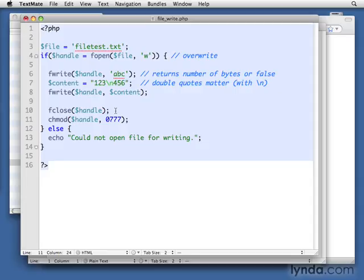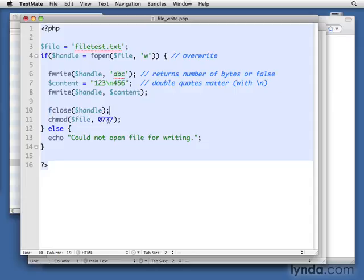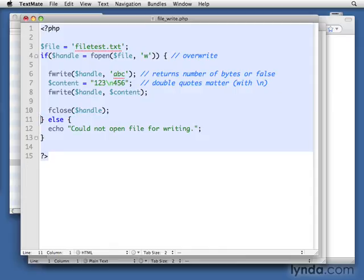Well, be careful with this because the handle does not work with chmod. The handle only works with these that begin with f, fwrite, fopen, fclose. Those are the ones that use the handle. This one's the actual file name. So in that case, this would actually change it to the right permissions. So just be careful with that, that the handle is not universally used. It's only really in these simple cases.